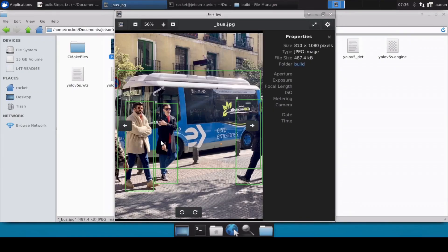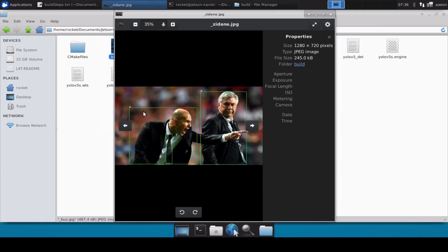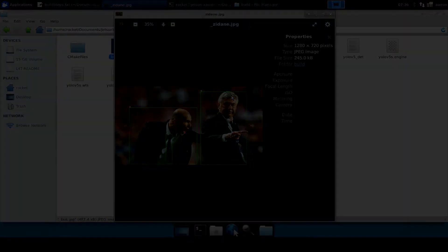You can see that it has perfectly detected all the objects in this particular image and it has labeled them as well, which means that our engine file is now working perfectly.